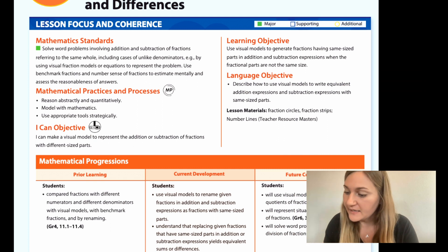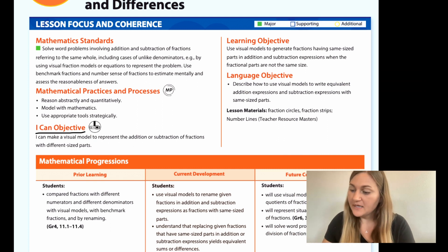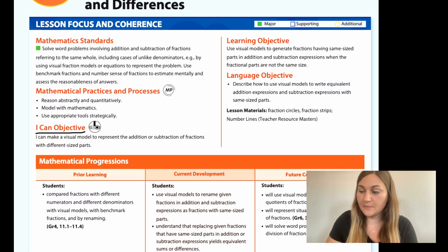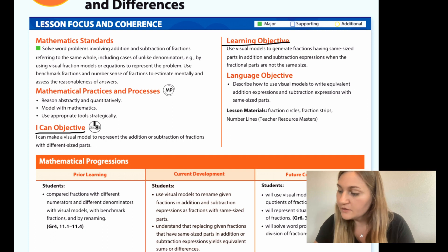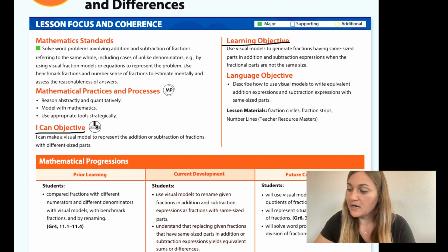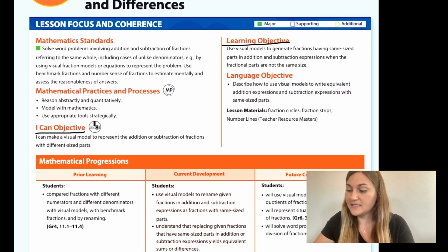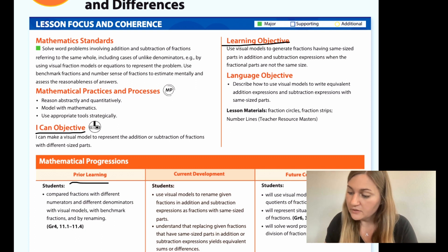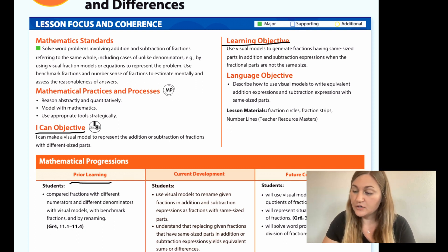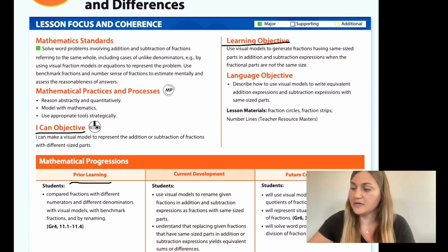Hi, I'm Natalie Rhodes and this is Into Maths 5th grade, Module 6, Lesson 1. I'm going to start off by going over the I-can objective so that I can make a visual model to represent the addition or subtraction of fractions with different sized parts. The learning objective is to use visual models to generate fractions having same-sized parts in addition and subtraction expressions when the fractional parts are not the same size. Prior learning is students compared fractions with different numerators and different denominators with visual models, with benchmark fractions, and by renaming.